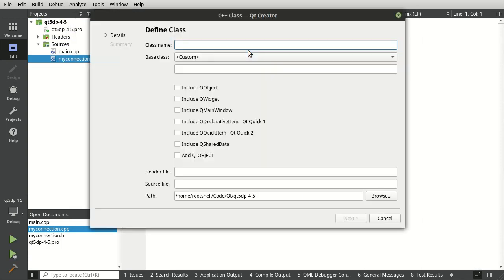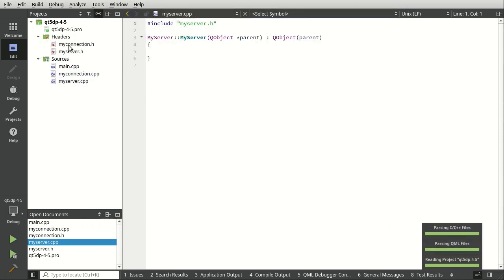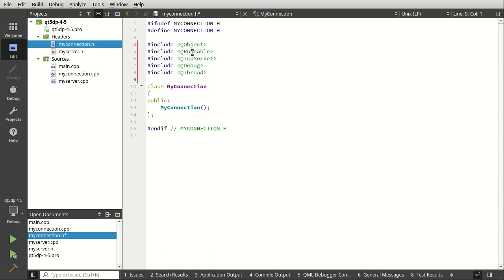Now we're going to add a new MyServer, and this of course will be a QObject. The connection is going to be a QRunnable, and QRunnable is not a QObject. Think of it in terms like this: the connection is the actual TCP connection — we're making a wrapper around it to handle that. I've pasted some includes: QObject, QRunnable, the socket, debug, and thread.